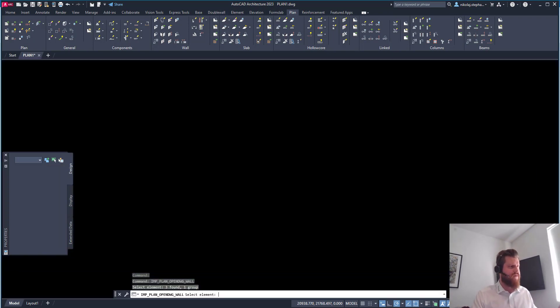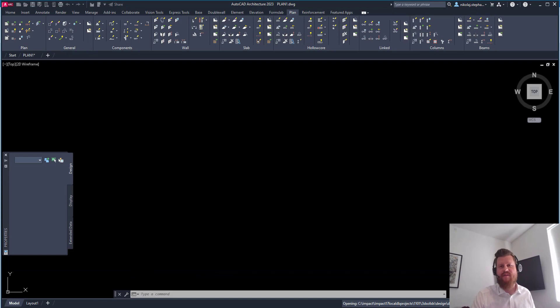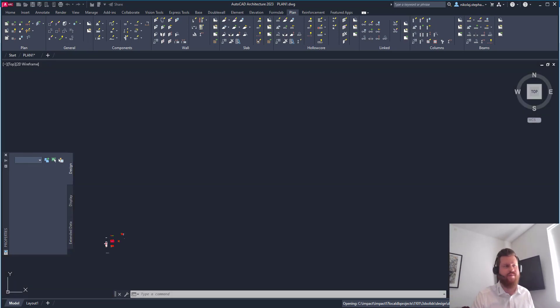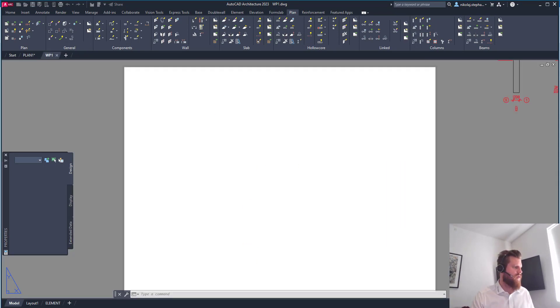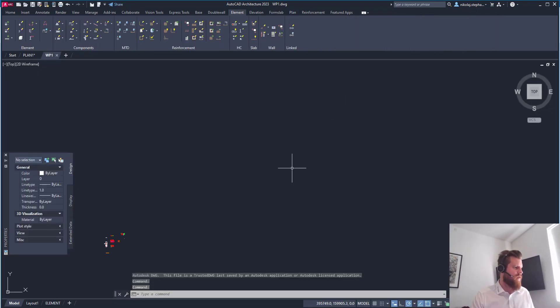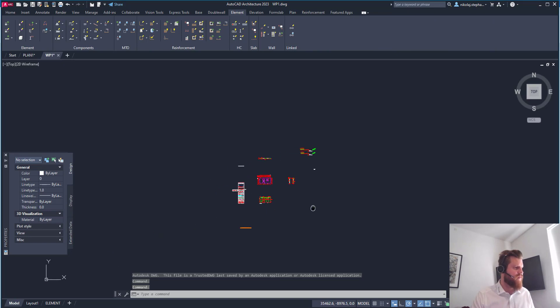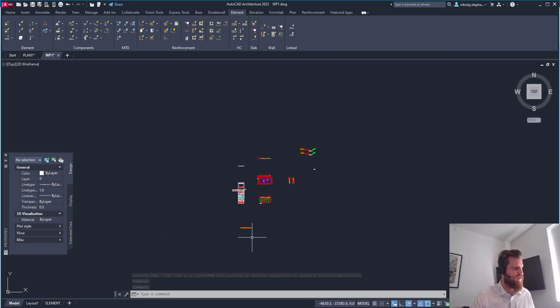And basically, we should have everything we asked for now. So here's our basic drawing with all the information needed. Down here is actually the 3D solid.